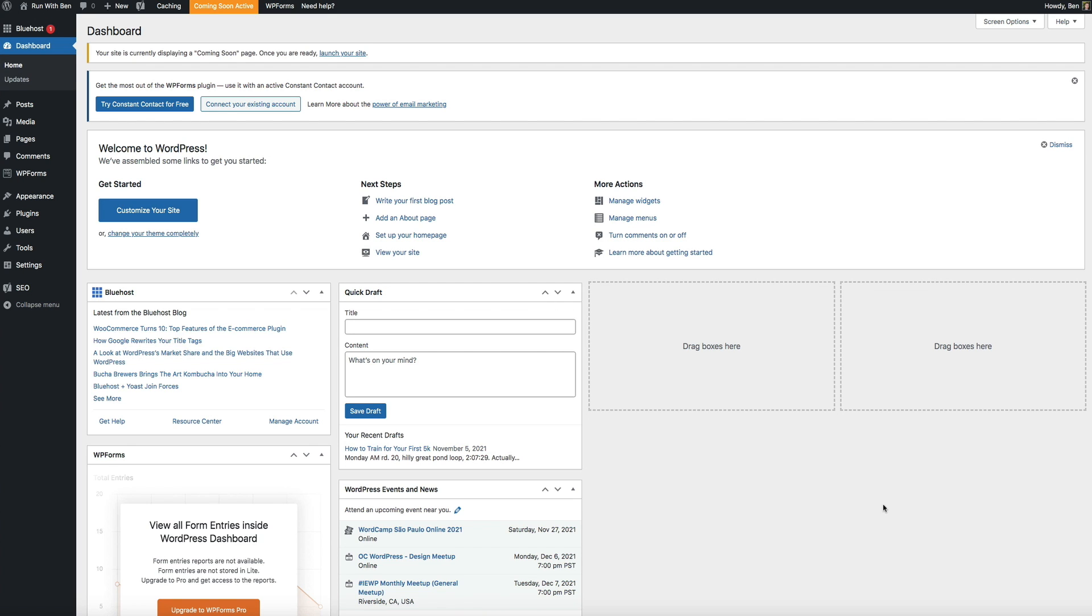Now there are a few ways to go about creating a child theme, but for this video we're going to be using a plugin called the Child Theme Wizard. This super light plugin makes creating a child theme super simple. I'd also like to add that out of all the child theme plugins that I've used in the past, this plugin is the easiest and quickest to use.